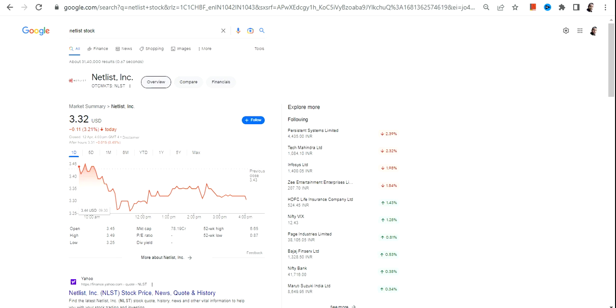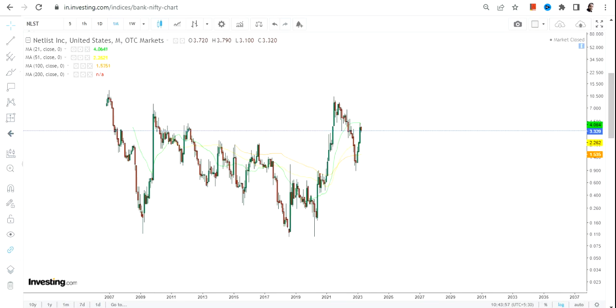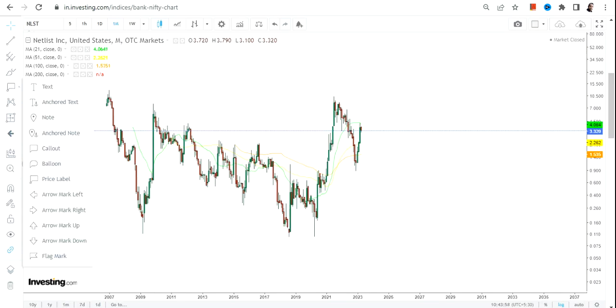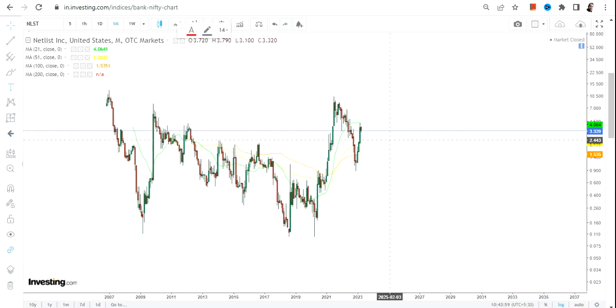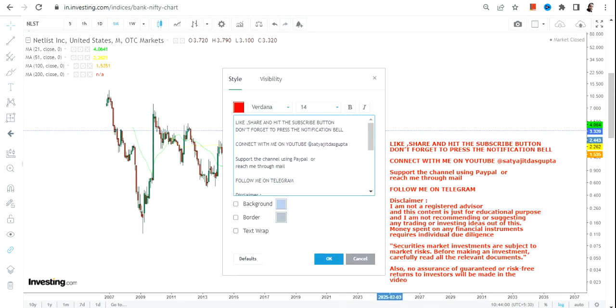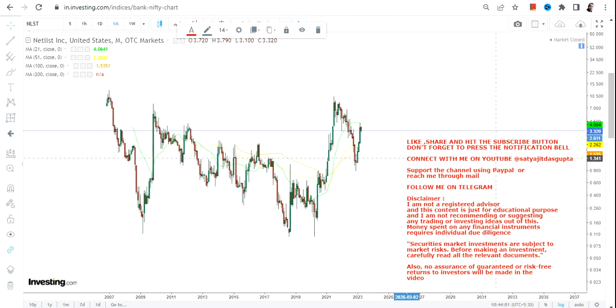Hello friends, welcome to my channel and thanks for watching this video. In this video we are going to discuss about NLST stock, or Netlist Inc. There are lots of ways with which you can analyze this particular chart or any chart.